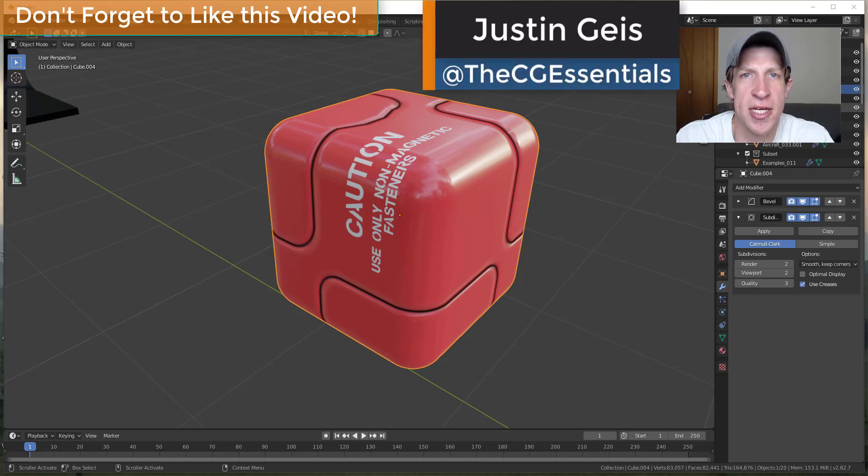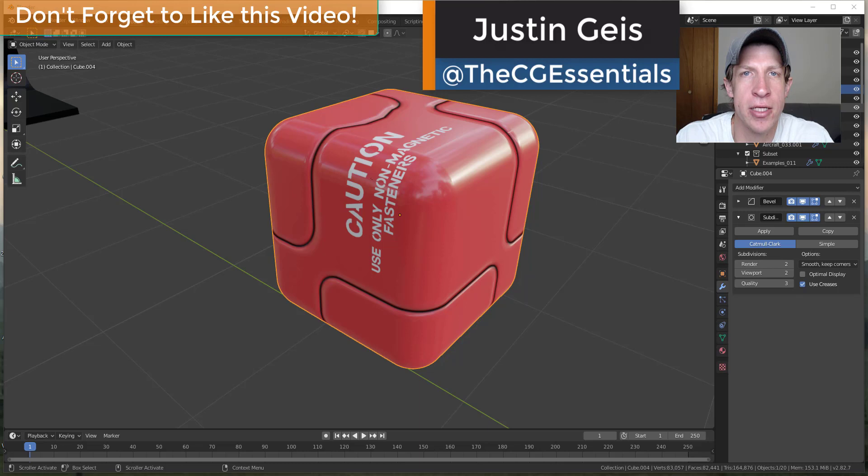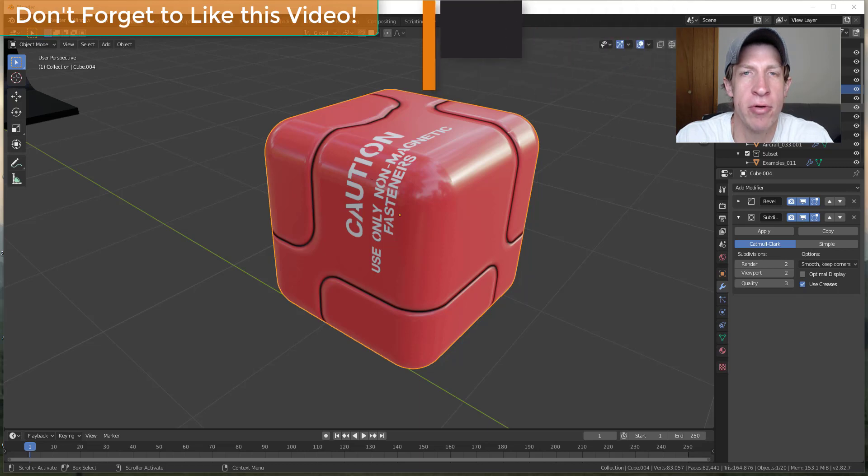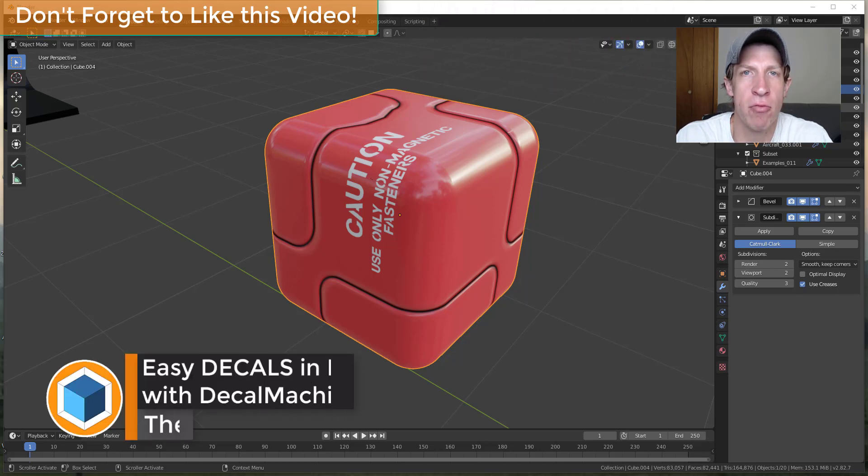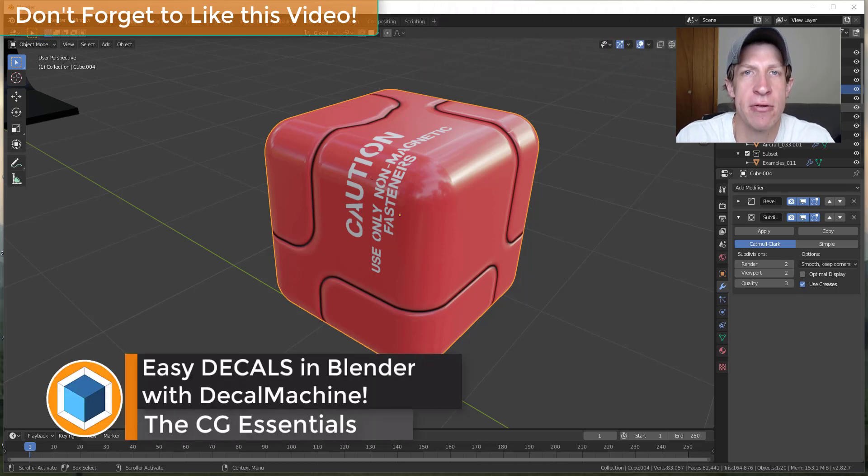What's up guys? Justin here with thecgessentials.com back with another Blender add-on tutorial for you. So in today's video we're going to start checking out Decal Machine.